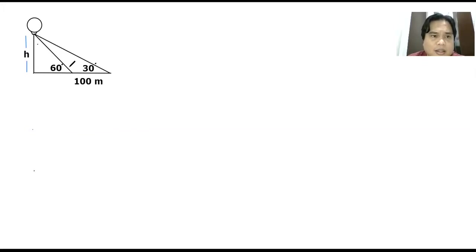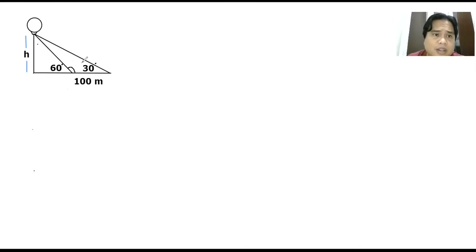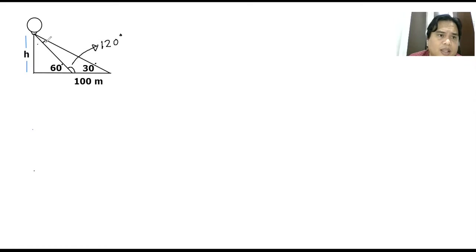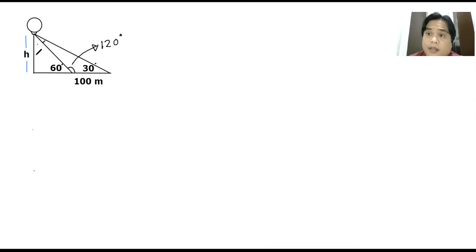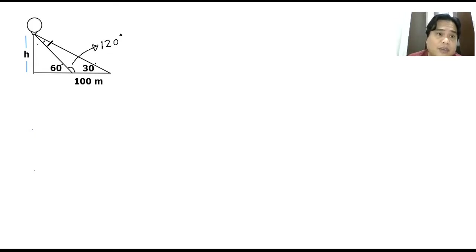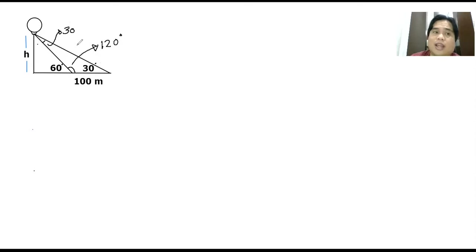Then if this angle is 60, this angle is supplementary of that angle, meaning these two angles create 180 degrees. If this is 60, definitely this angle would be 120. So if this is 120 degrees and this is 30, then definitely I can already get the measure of this angle. According to the definition of a triangle, the sum of all its interior angles should always equal 180. So if this is 120 and this is 30, then definitely this angle should be another 30. So when you add 30 plus 30 plus 120, you get 180.